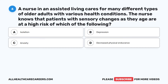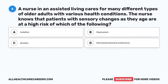Question 6. A nurse in an assisted living cares for many different types of older adults with various health conditions. The nurse knows that patients with sensory changes as they age are at a high risk of which of the following? A. Isolation. B. Depression. C. Anxiety. D. Decreased physical endurance.